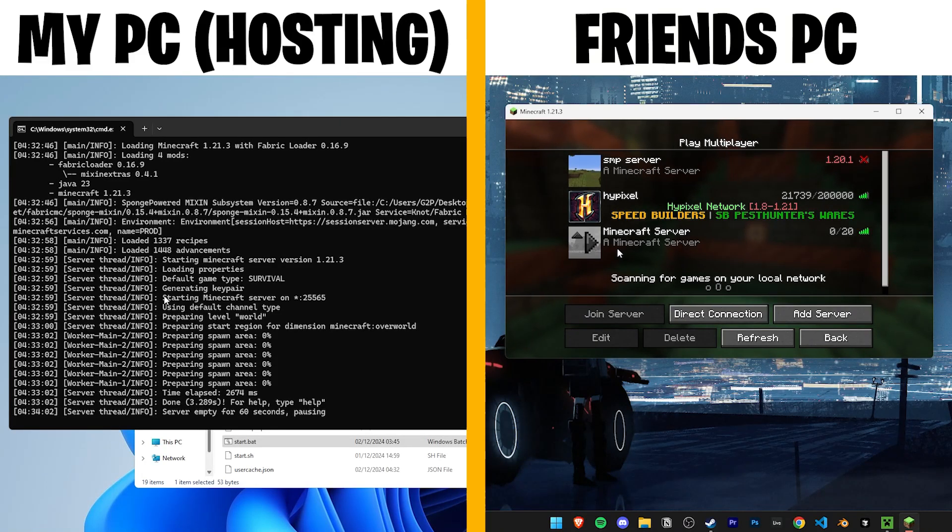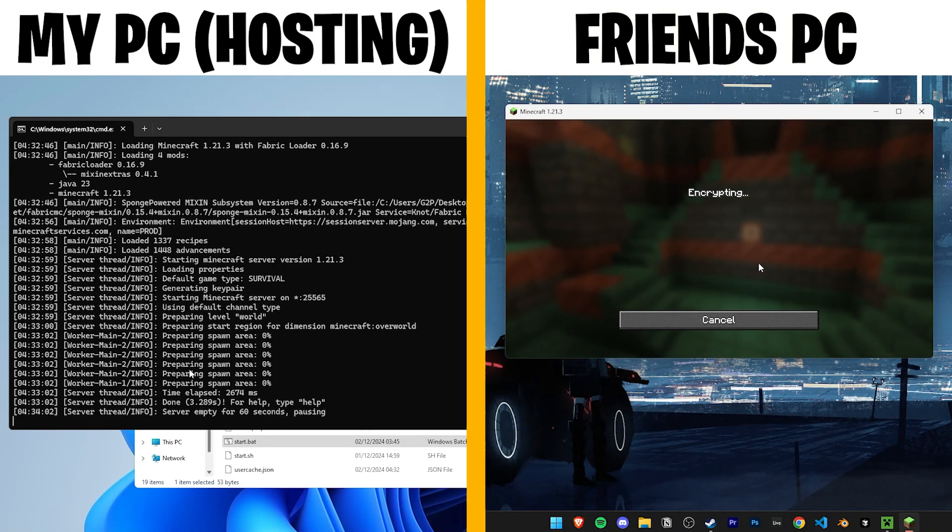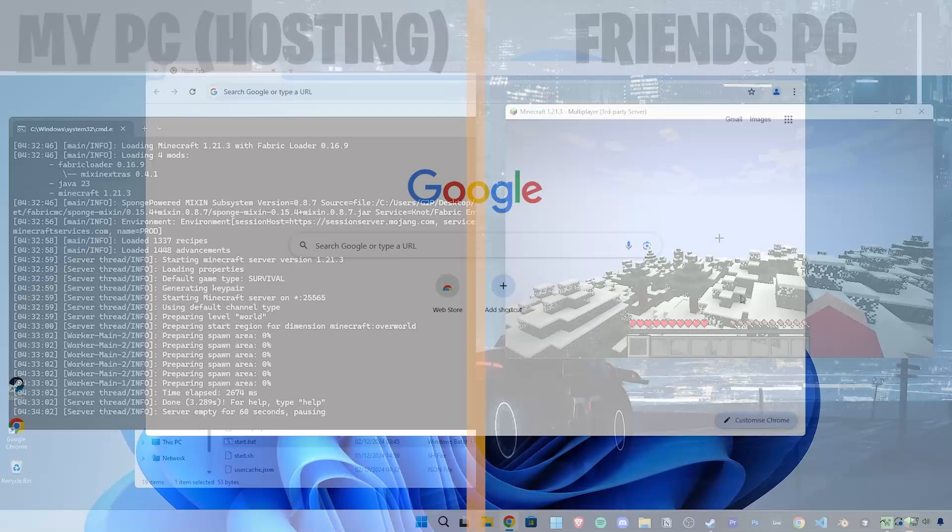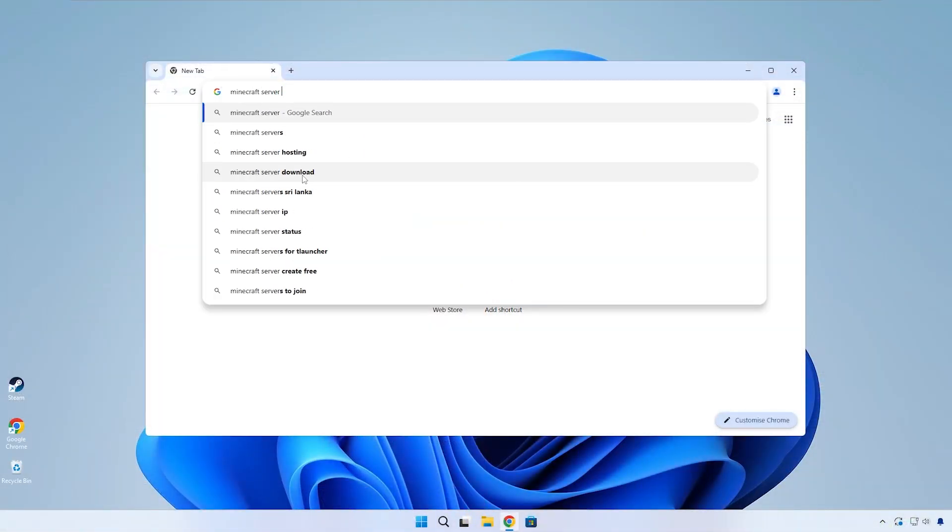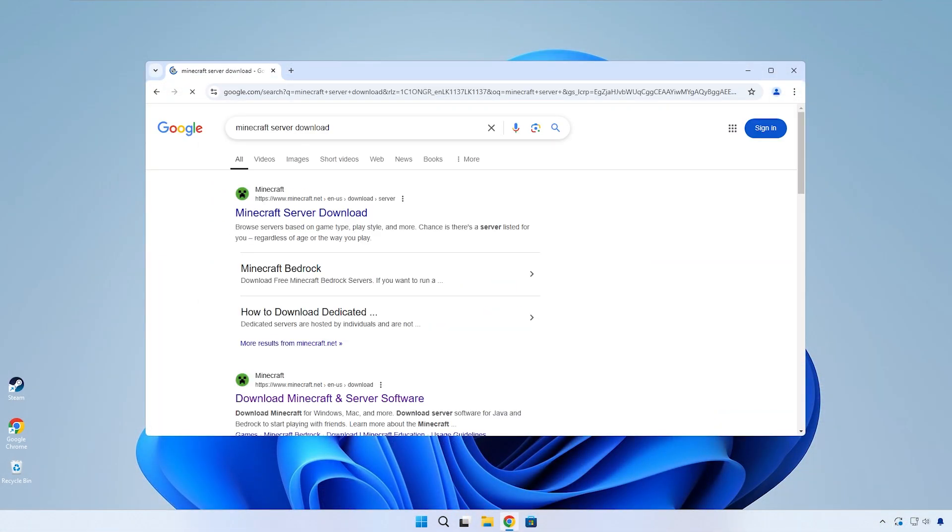Here's the easiest way to set up your own vanilla Minecraft server and how to get other people to join it. Let's start by searching up Minecraft server download on Google and click on the first link.